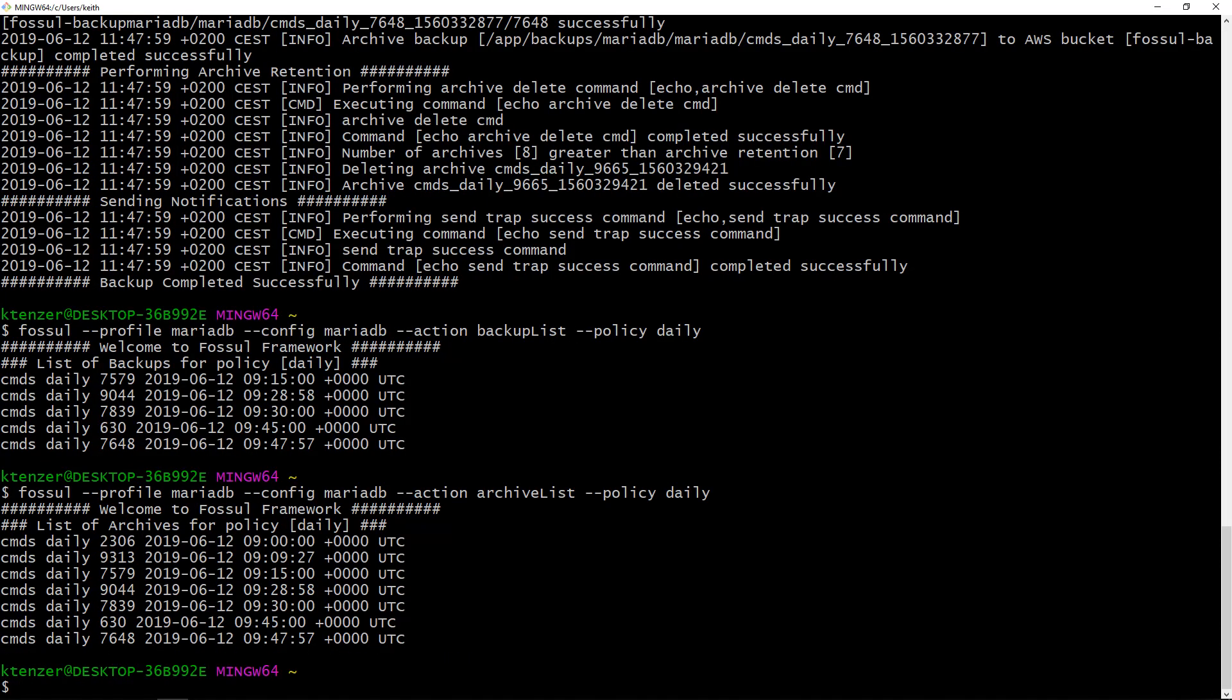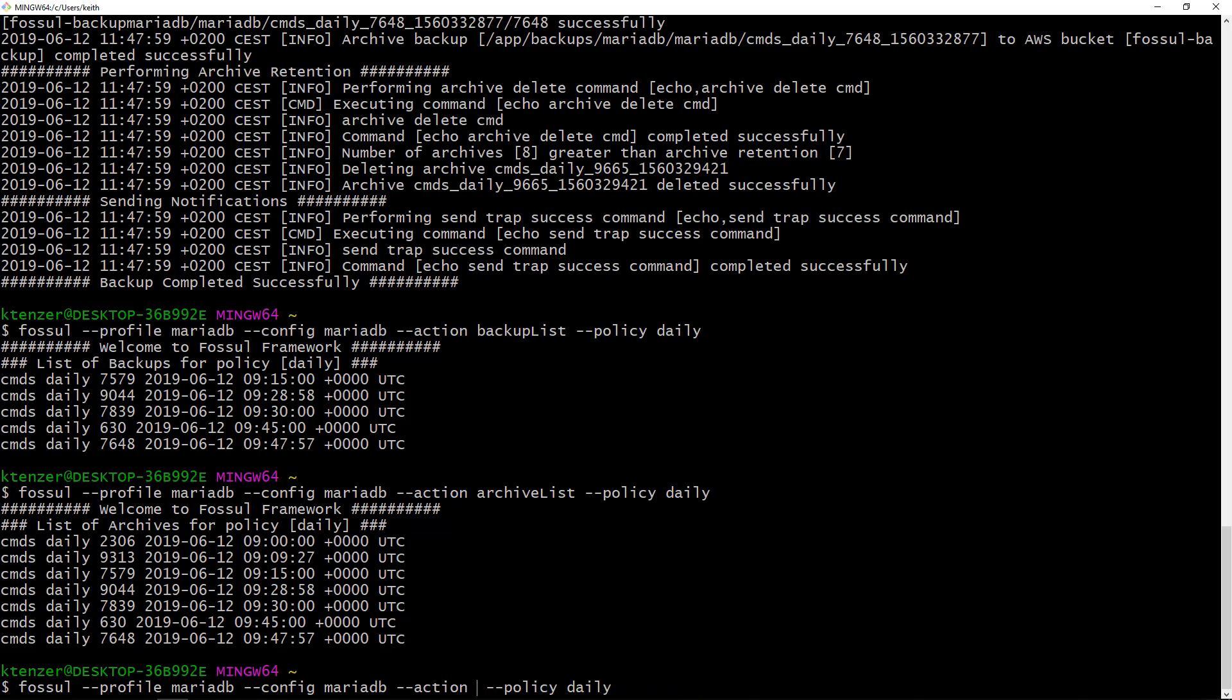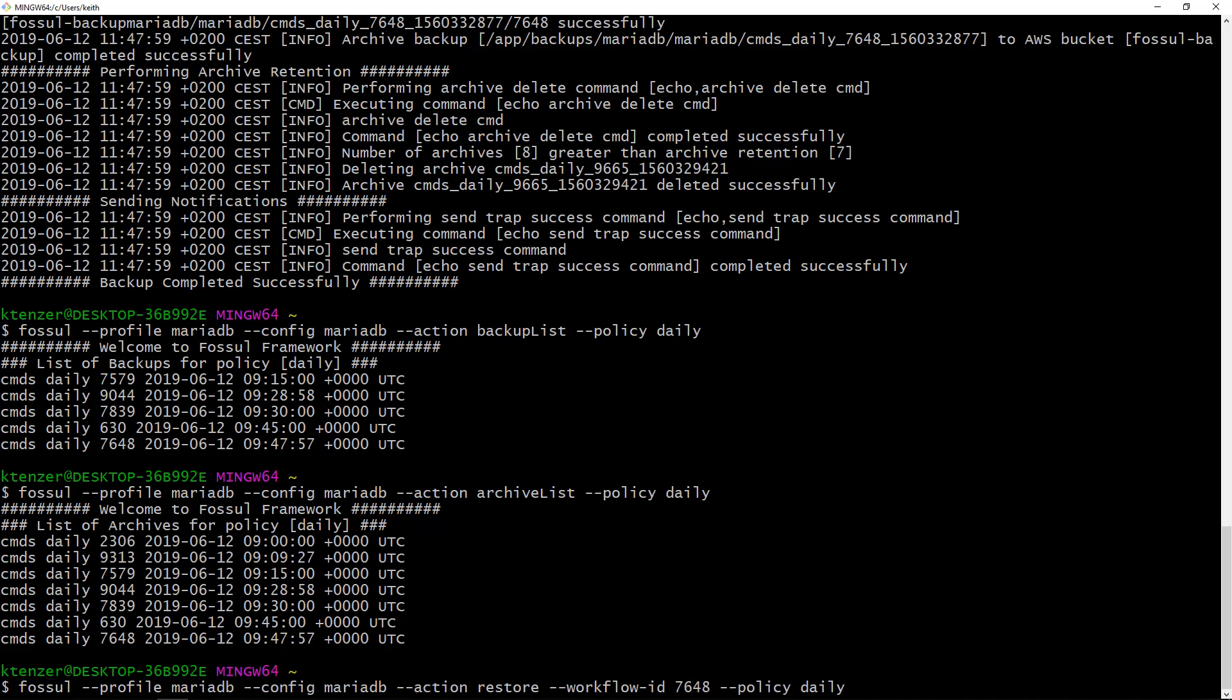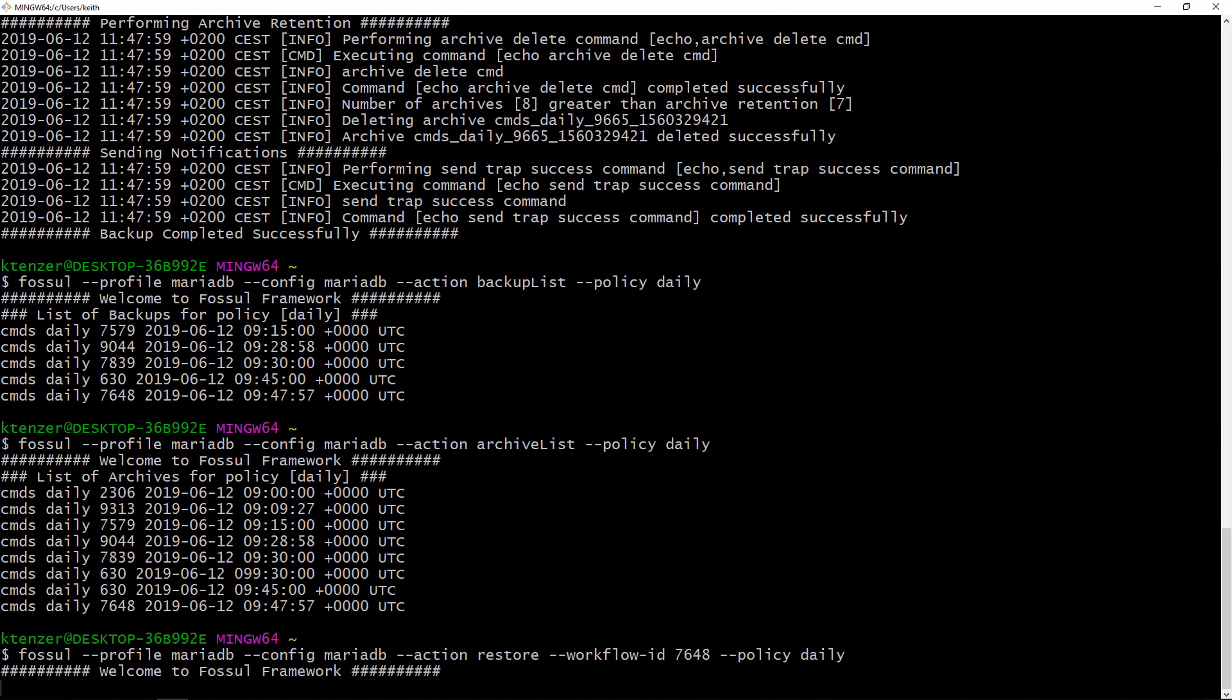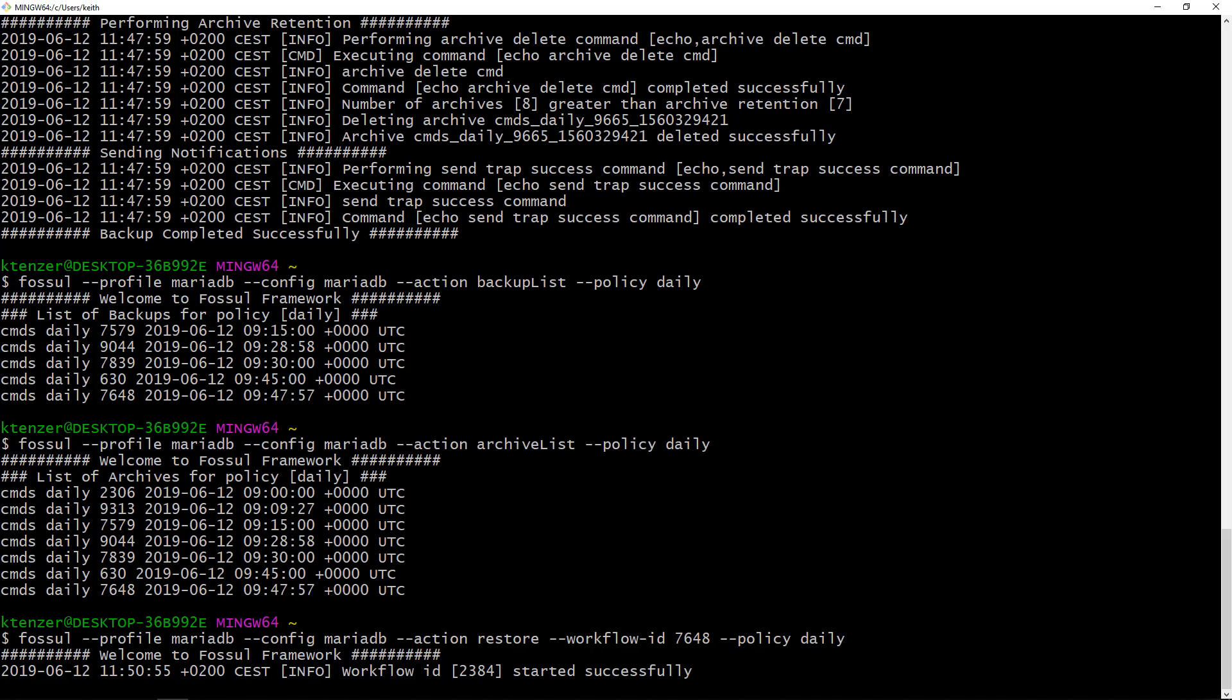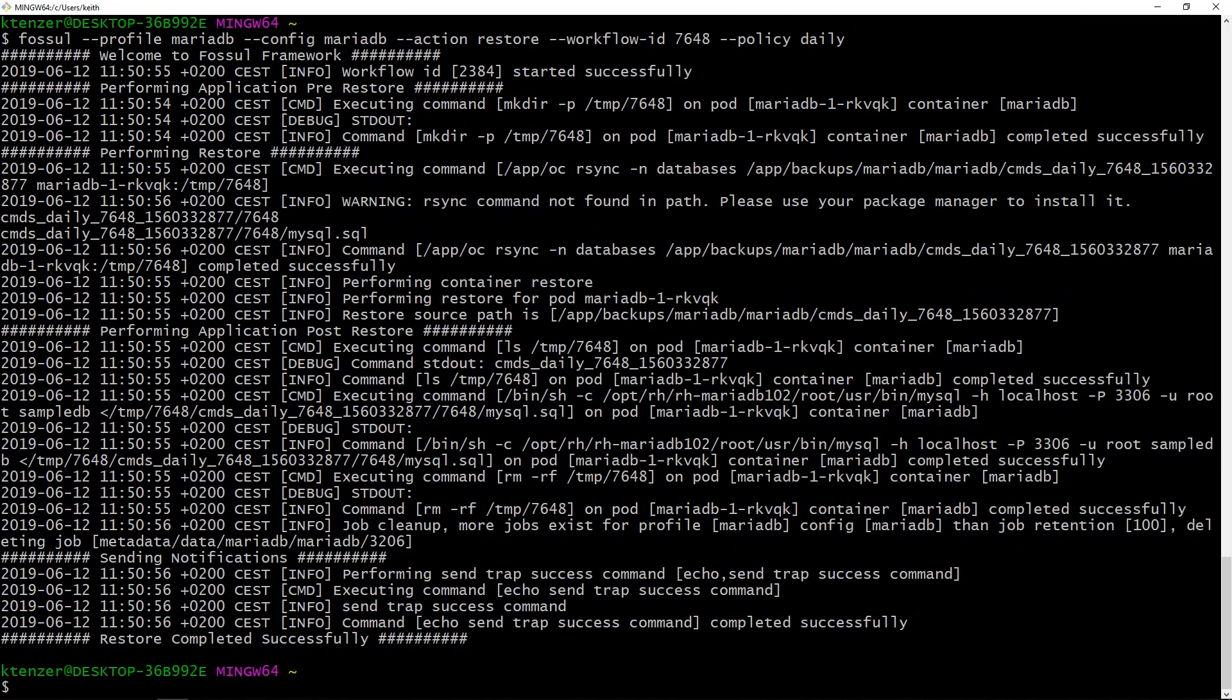So I need to do a restore. All I'm going to do to do a restore now is change my action to restore and I'm going to give it the workflow ID of 7648 and the backup policy which is daily in this case. Off it goes and now it's going to bring the data back. You can see how fast that actually is.